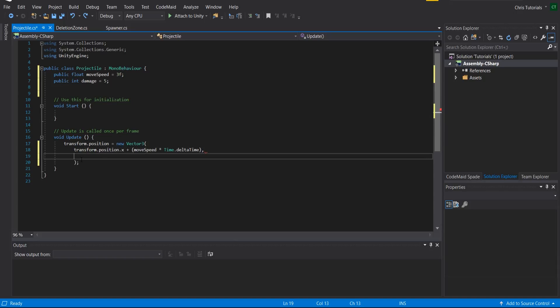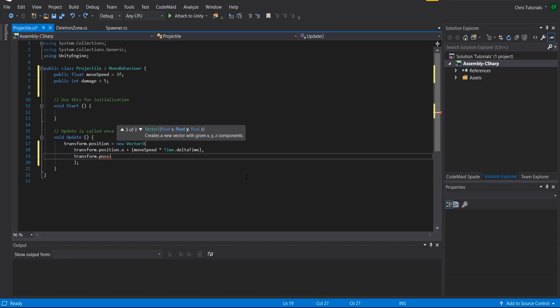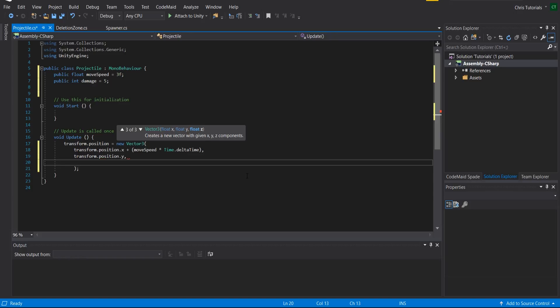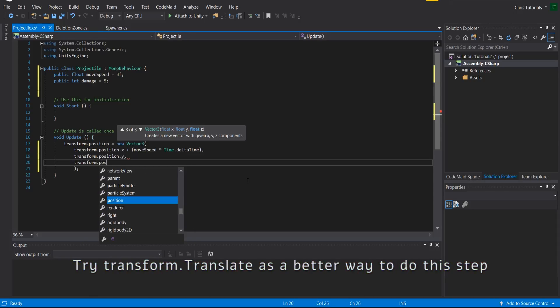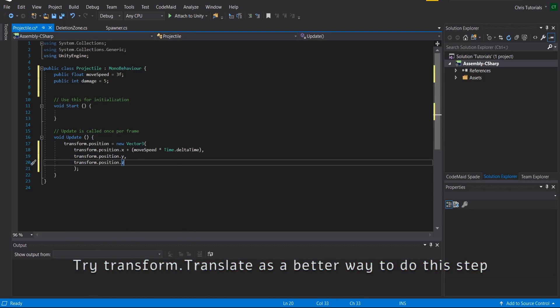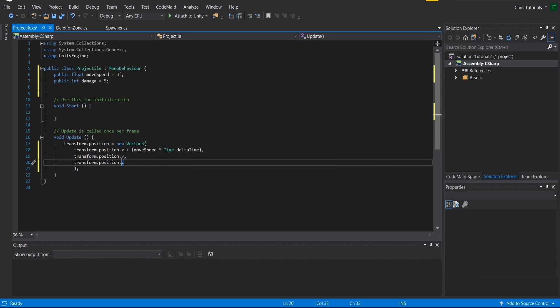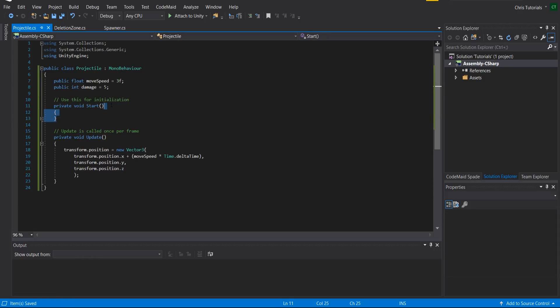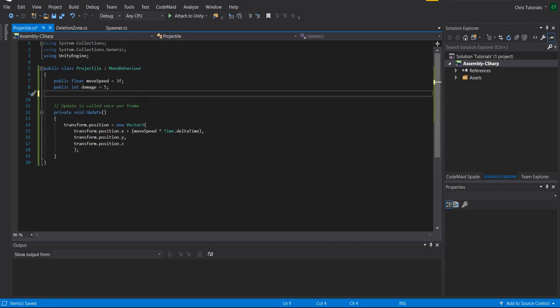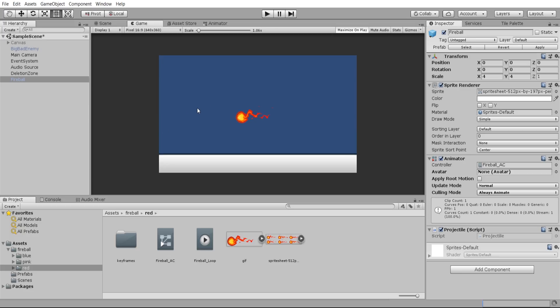Everything else — the y and z coordinates — those are just going to be left as is. The reason we need to create a new vector is that you can't directly change the individual x, y, z values of the position. So transform x gets moveSpeed times deltaTime added, transform.position.y is left alone, and position.z is left alone. While this game object is active it's going to start moving to the right. Let's go ahead and test that in Unity.